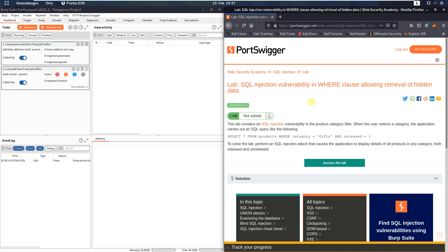Hi guys, we will solve the lab SQL injection vulnerability in WHERE clause allowing retrieval of hidden data.